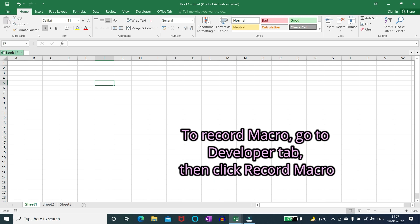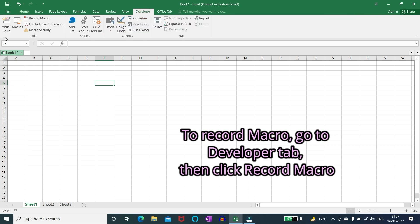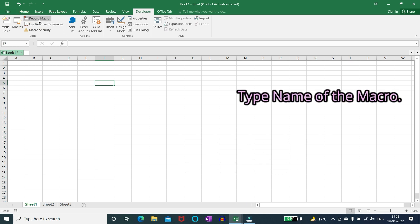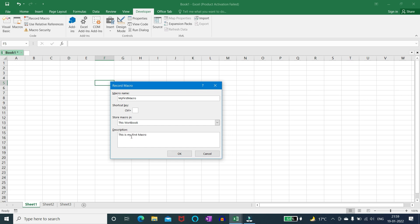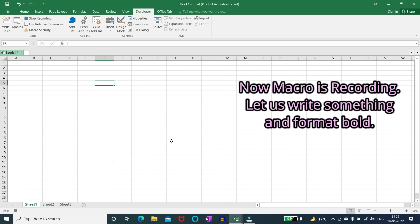To record macro go to developer tab then click record macro. Type name of the macro. Now macro is recording.